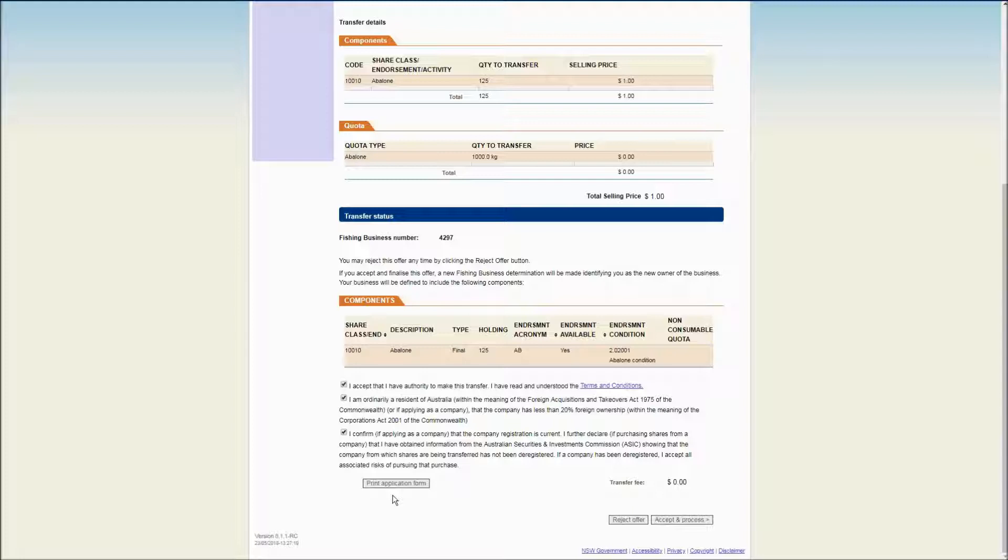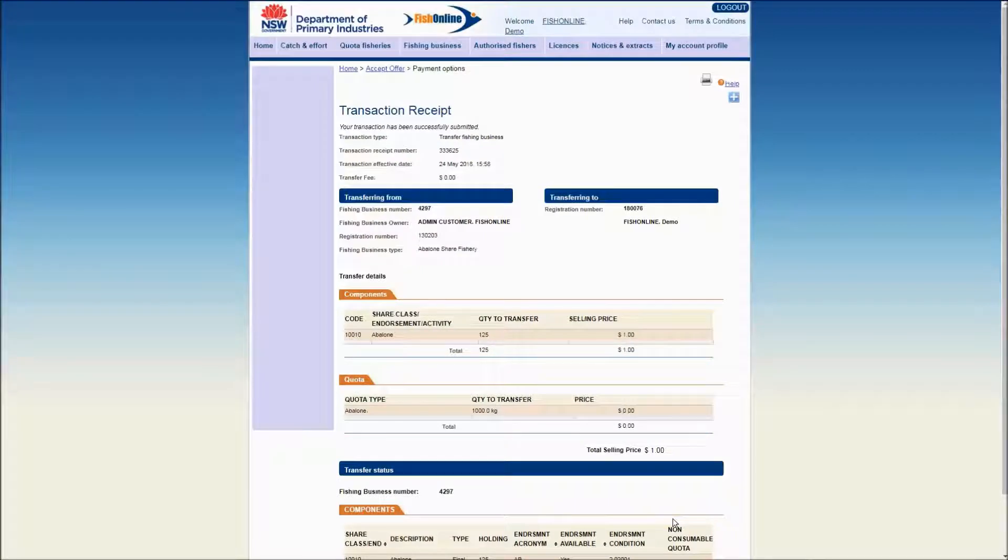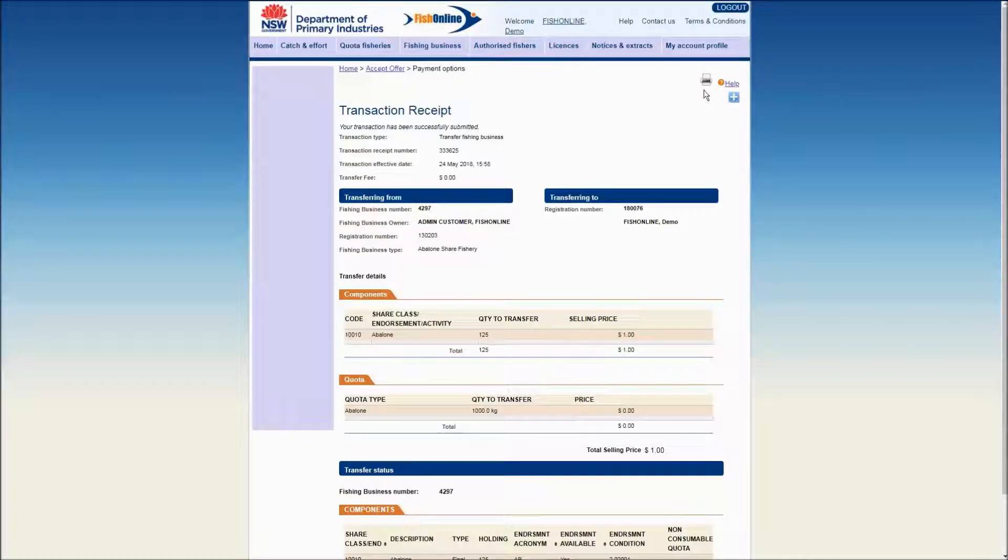To finalize the transaction online, click on the Accept and Process button. A transaction receipt number will be displayed. Click on the Print icon to print a copy of this transaction receipt for your records.